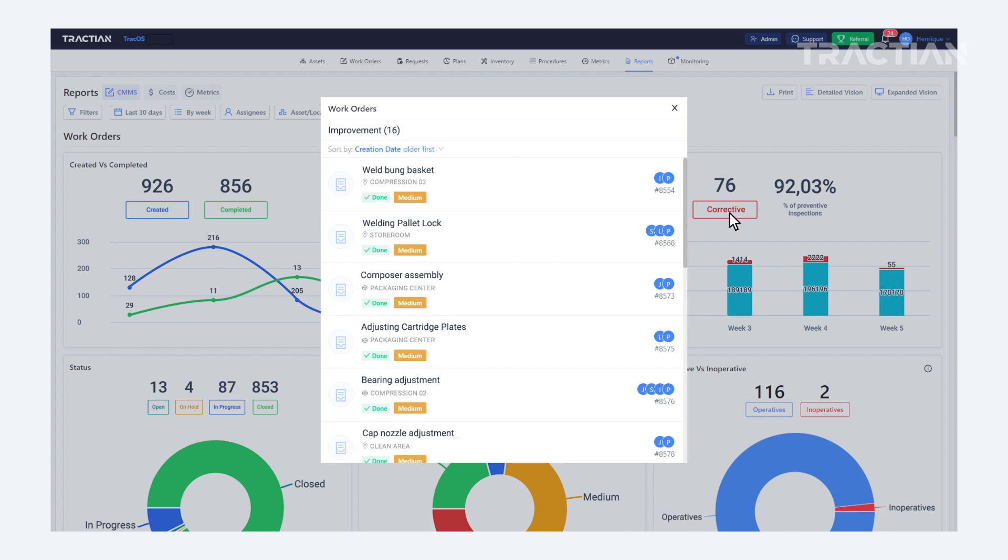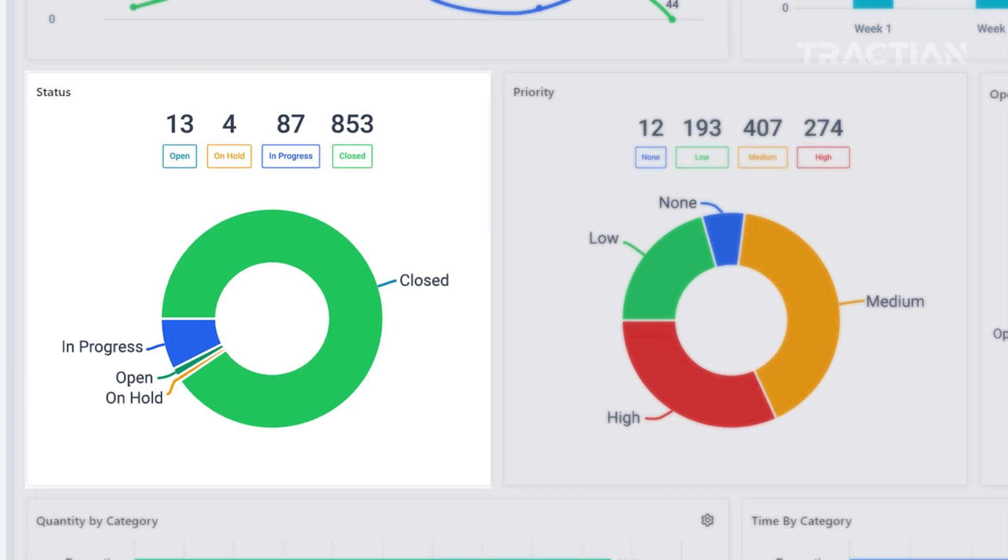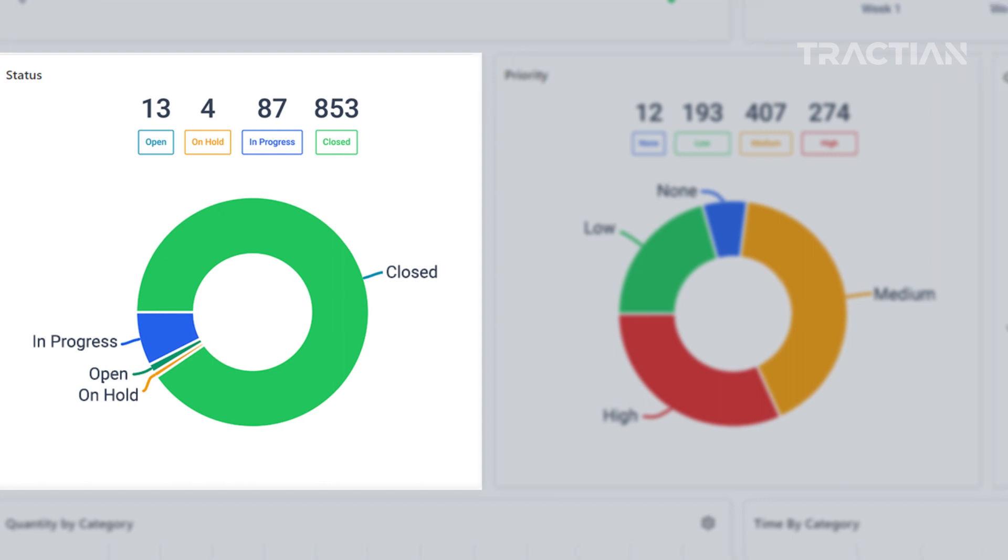The corrective ones are work orders for reactive measures originating from requests made by operators. You'll also be able to check the status of these work orders, like those not yet started, those already underway, paused, or on hold.